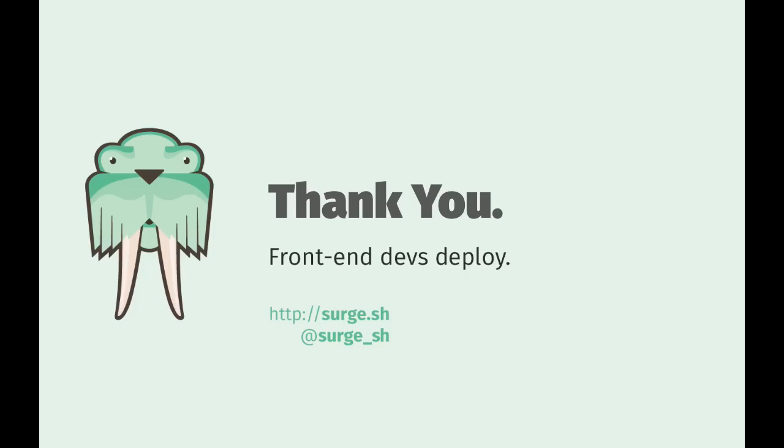So that's deploying to the surge platform, and redeploying with a cname file to go to the same domain.